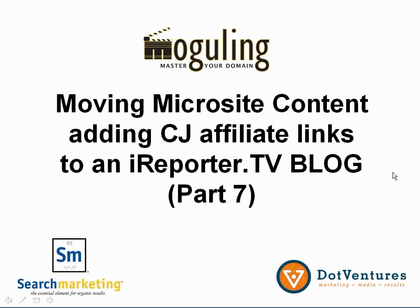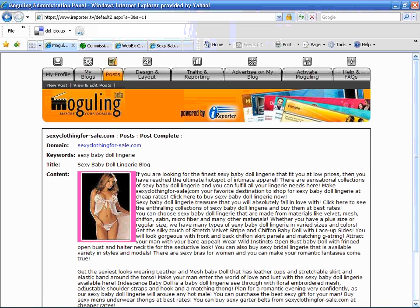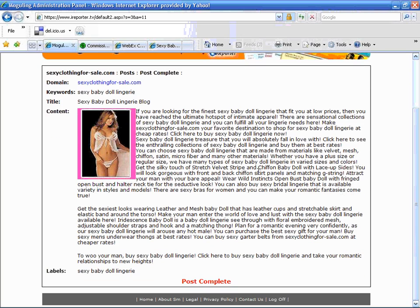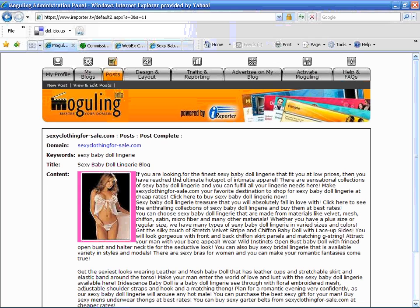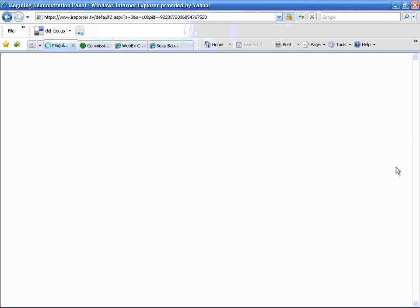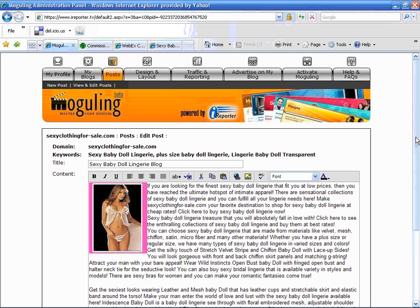So what I'm going to do is go to my iReport — I'm already logged in — and picking up where we left off with this blog post. Here it is and it says post complete. So I'm going to revisit this blog post because it's already live. I'm going to click on view and edit post, click on that post, and click on the edit button. It's going to bring me right into that blog post.